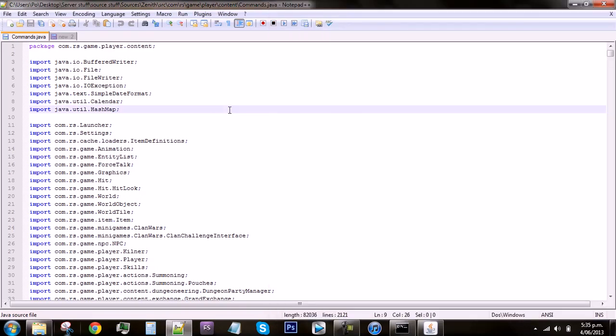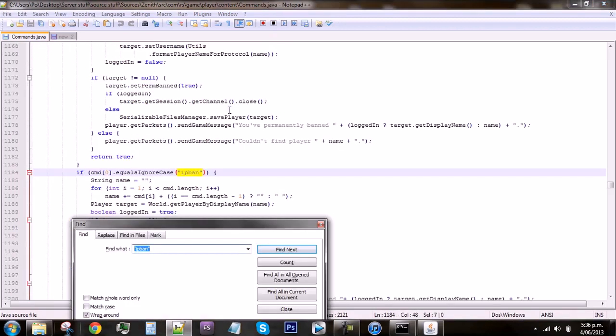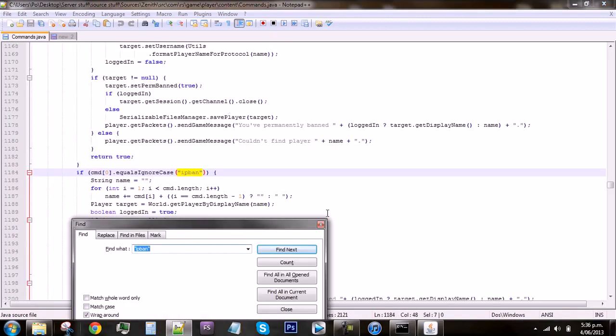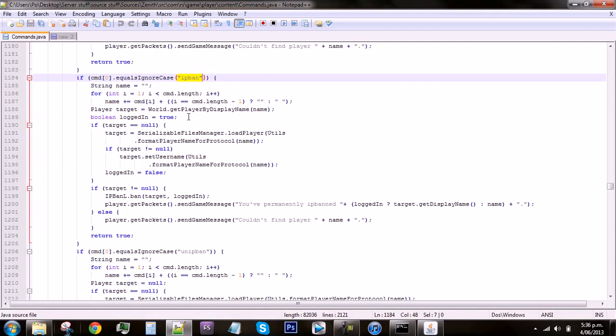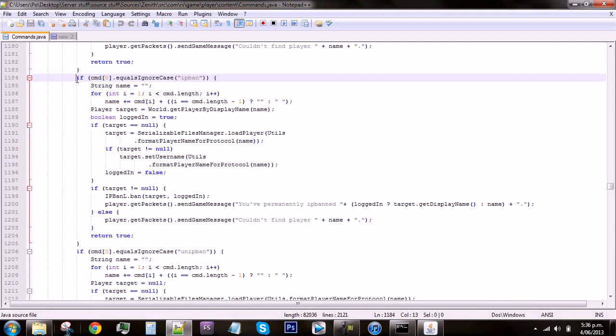When you're in commands you need to find the command that you don't want to be used on the owner. For this example we will use the command IP ban.